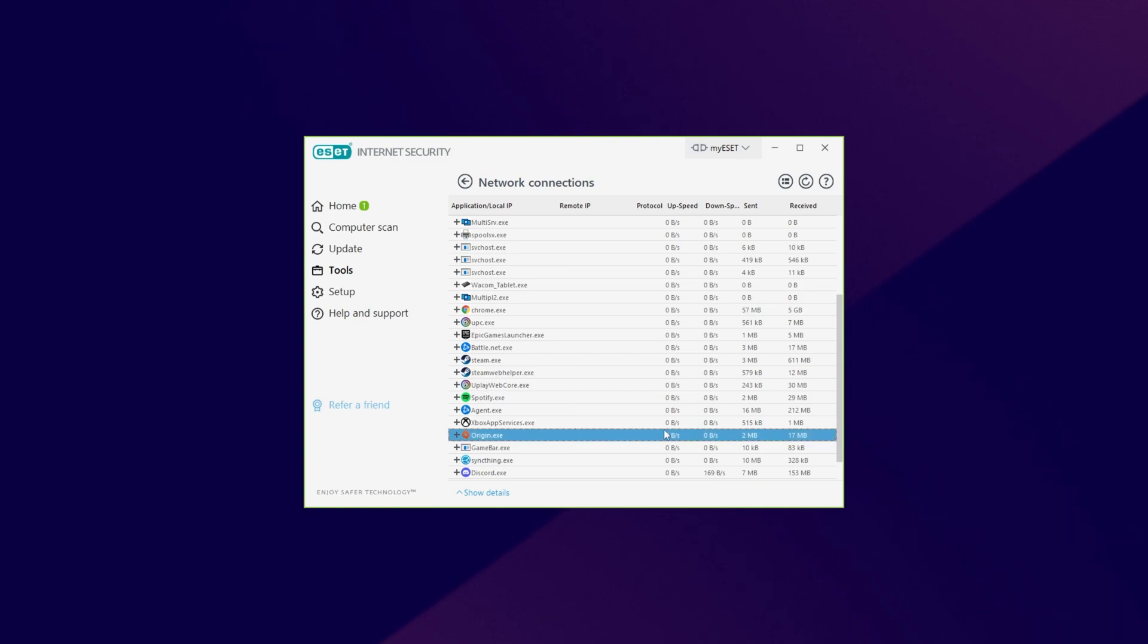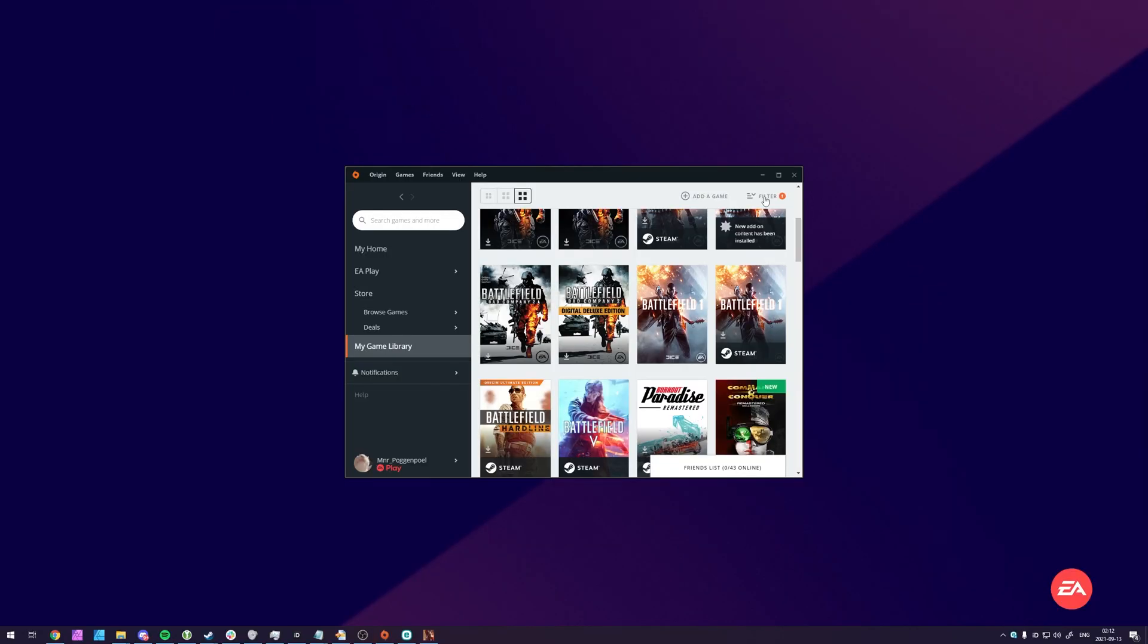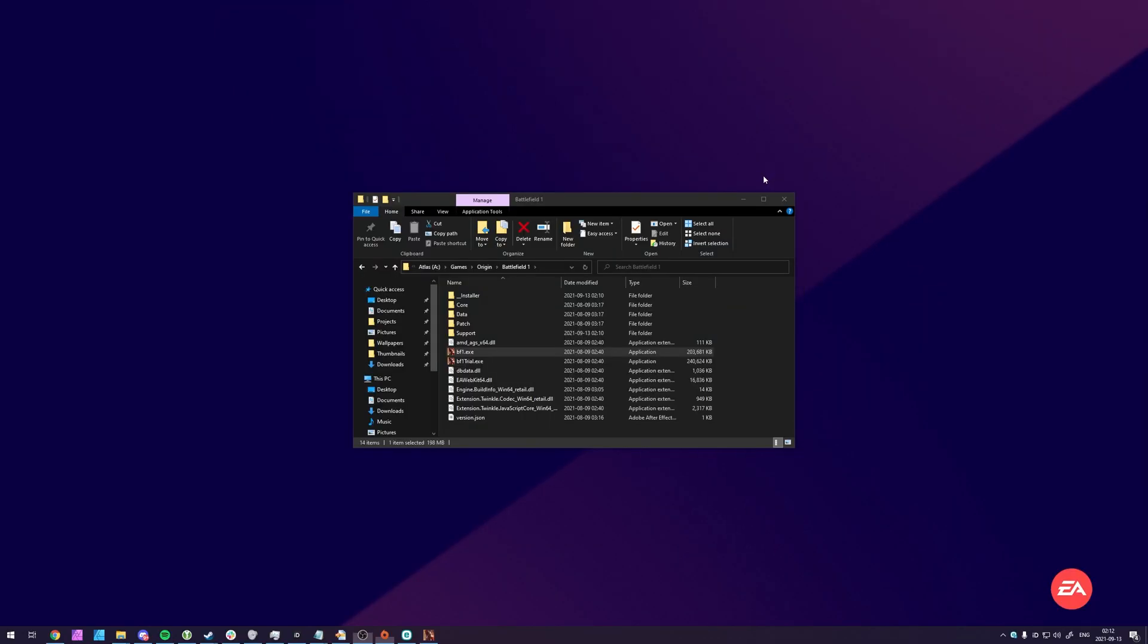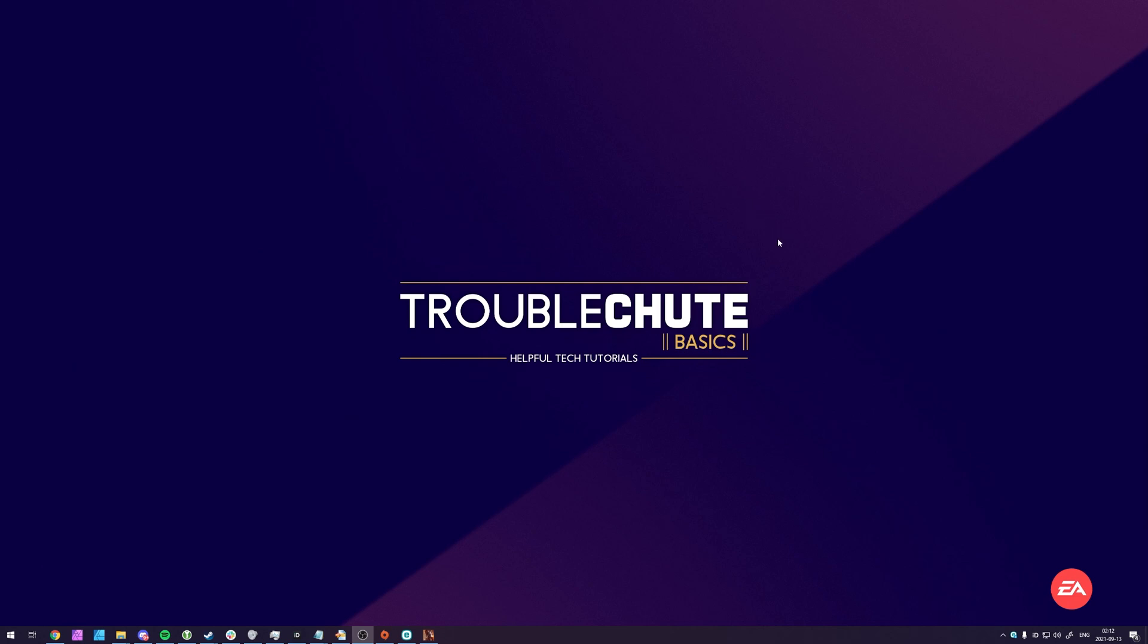And just for extra proof, as you can see over here, Origin has downloaded a total of 17 megabytes, moving the game from Steam to Origin. These were all of the missing files that were downloaded and replaced. Nice and small, nice and simple. But anyways, that's about it for this video. Thank you all for watching. My name's been TechNobo here for Troubleshoot, and I'll see you all next time. Ciao!